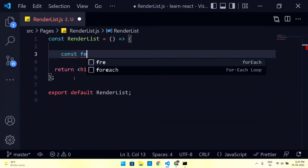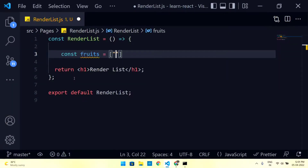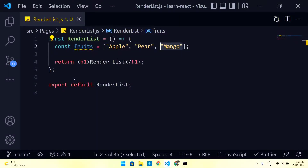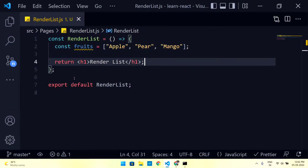We render it under our return, import it, and voila — we have our RenderList component. We don't need App.js, so let's remove it. Now let's start writing. First, let's create some fruits. This is a simple example — we have a few fruits: apple, pear, and mango. We have an array of fruits.